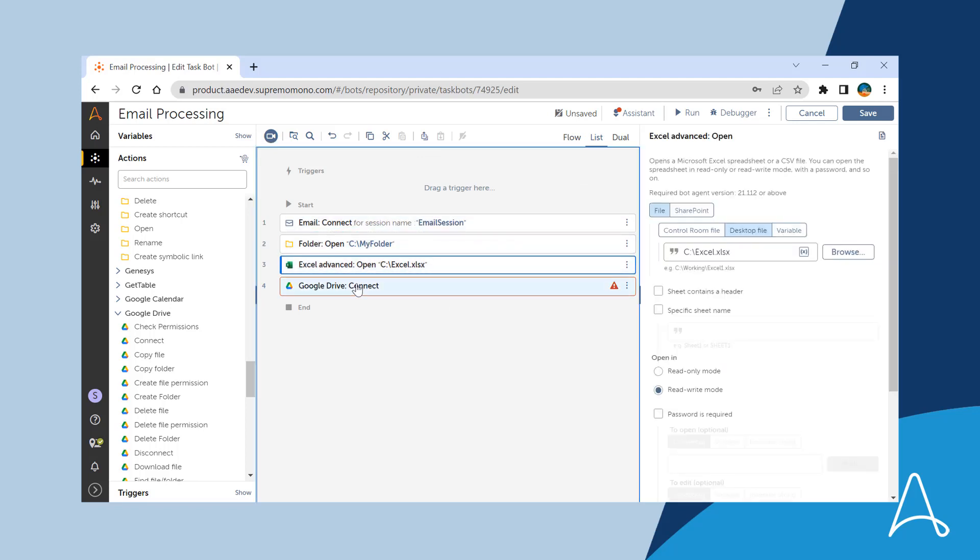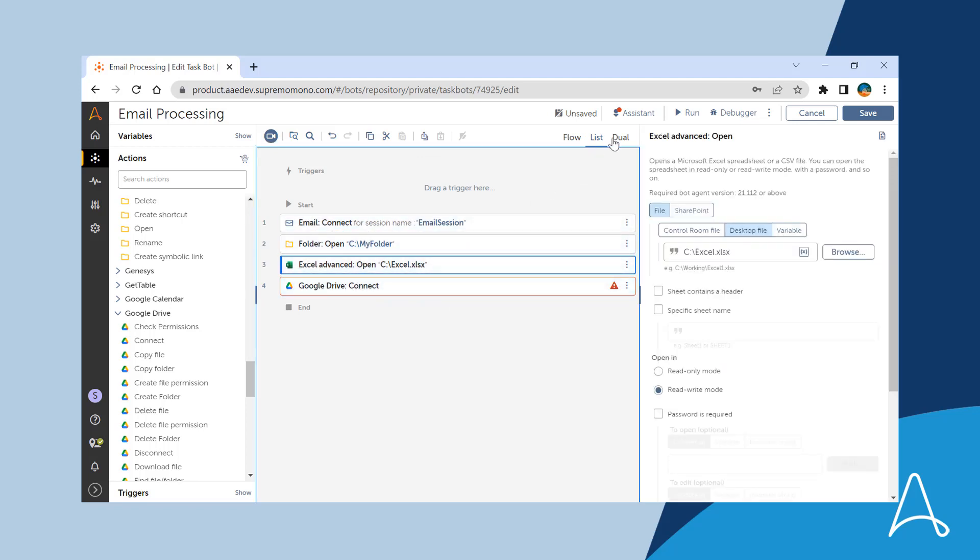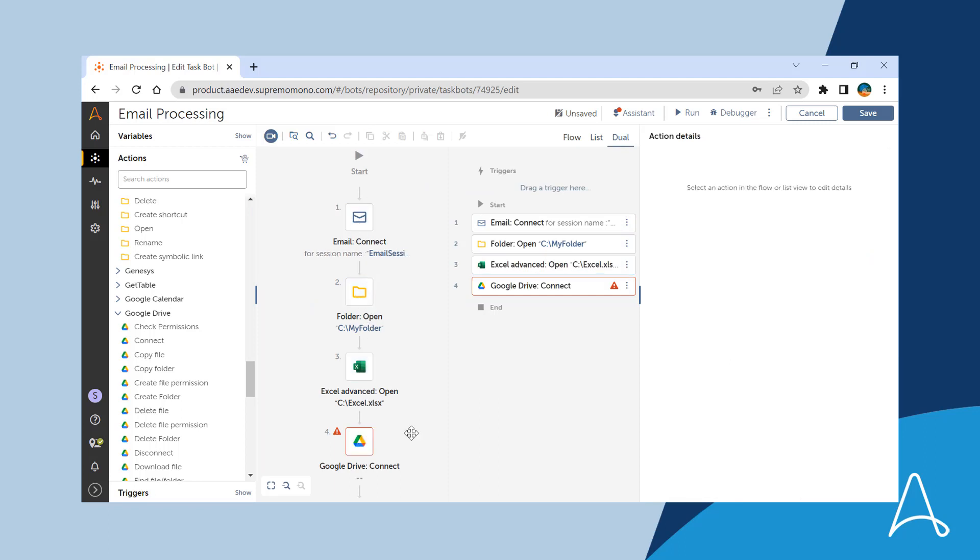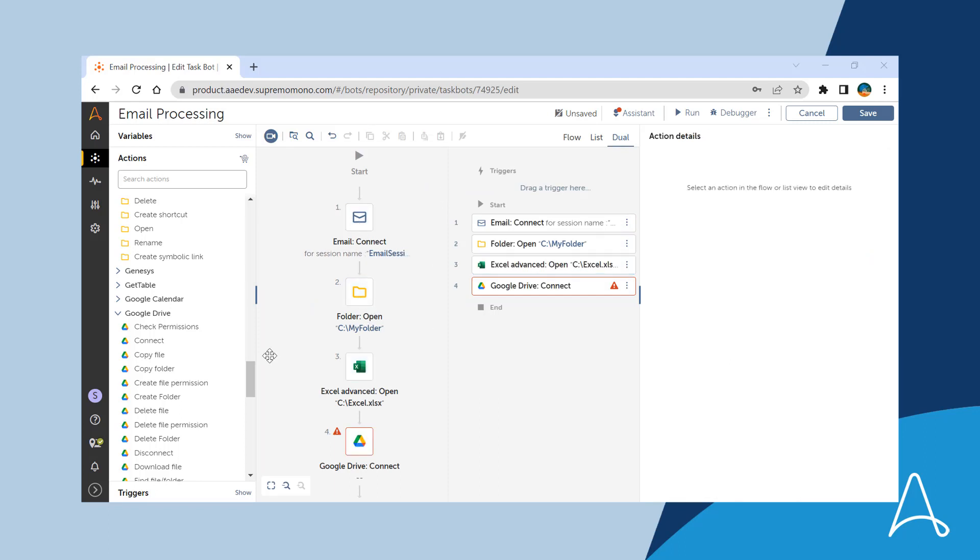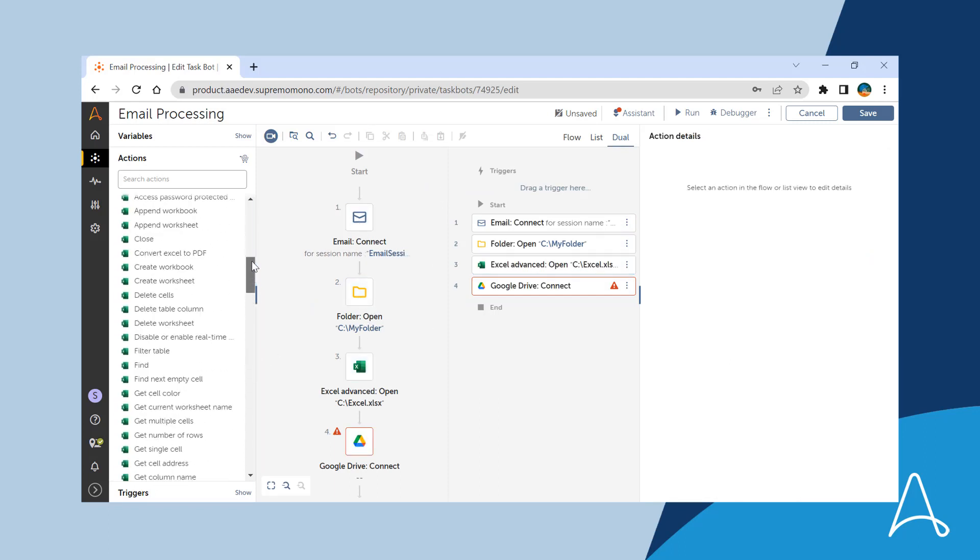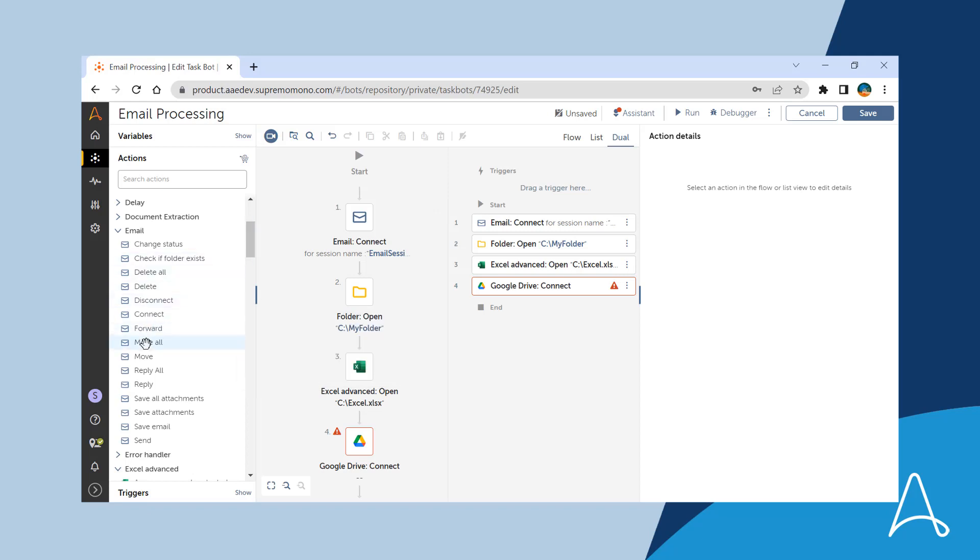The actions are highlighted prominently when in focus using mouse clicks or keys. On hovering over the actions, Sue finds contextual help with a snippet of information about the actions.